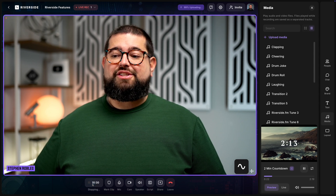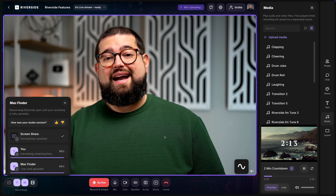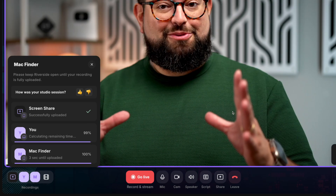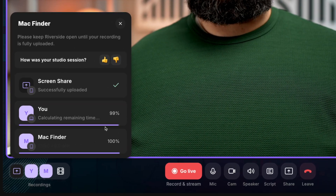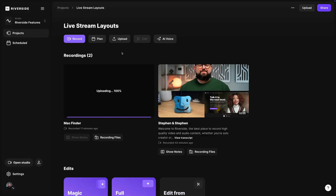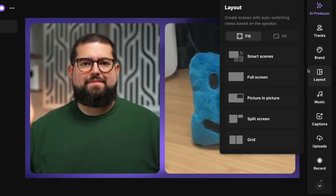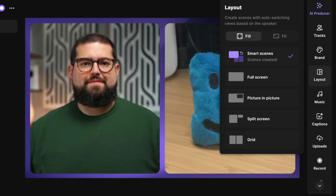Now I'll click stop and jump into the Riverside editor, where we have incredible features like smart scenes layouts that help put things together super fast. Your files upload very quickly for both you and your remote guests and you'll be ready to edit in just a few moments. Once your files have uploaded in the Riverside dashboard you can jump to the editor. Note that live streaming layouts don't carry over, which gives you the flexibility to edit your content however you'd like.